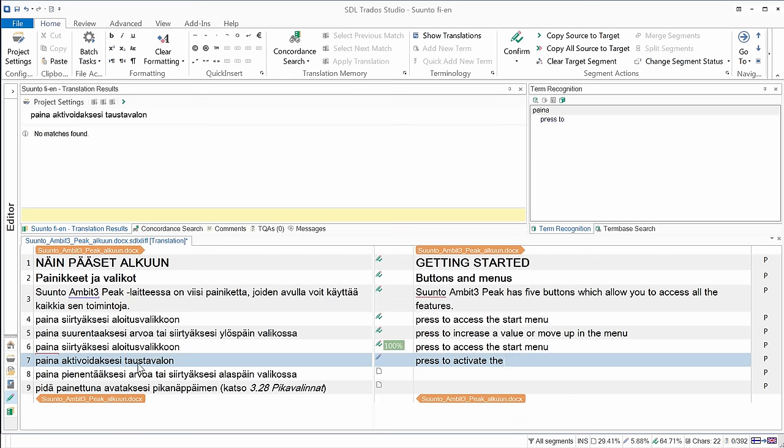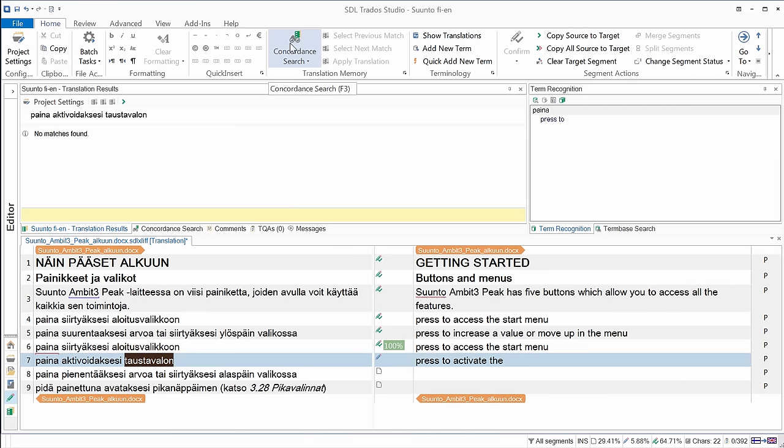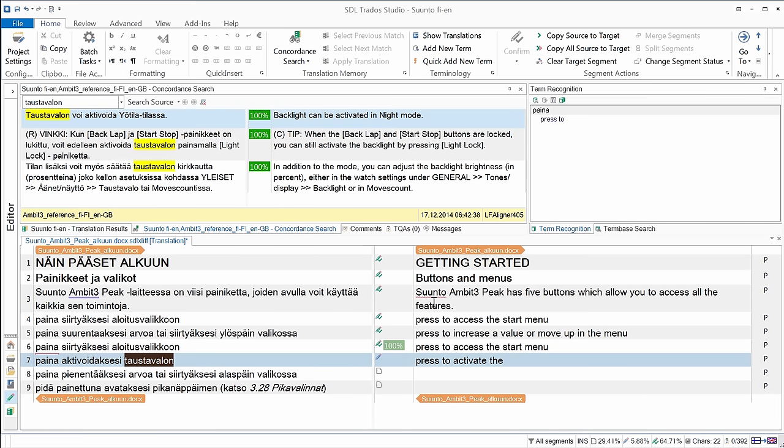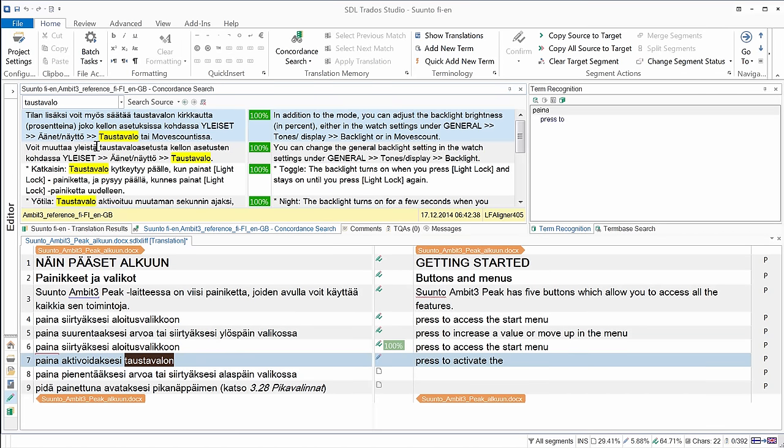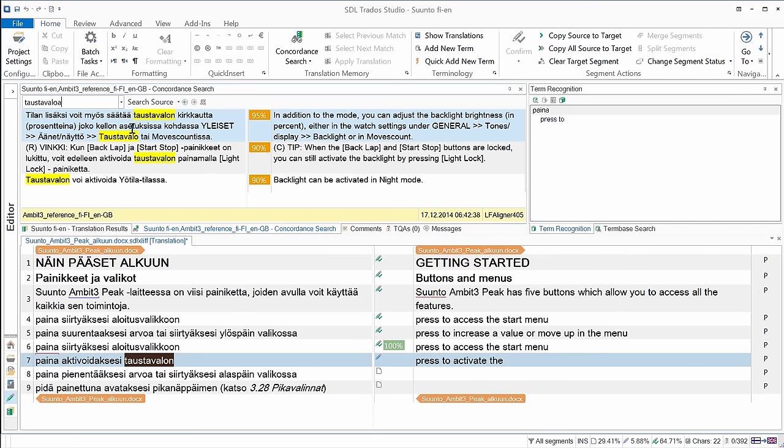And now I can highlight this word that I'm interested in. And the concordance search feature is here, it's F3, the shortcut. So if I click on concordance search, I get some results. This word was found in this particular form, which is the genitive singular. If I had entered, for instance, the base form, nominative singular, taustavalo, I would also have some results. If I had entered the partitive form, taustavaloa, I would have no full match, but studio would have been able to give me fuzzy matches. So taustavaloa, genitive, 95% match, taustavaloa, nominative, 90% and so on.